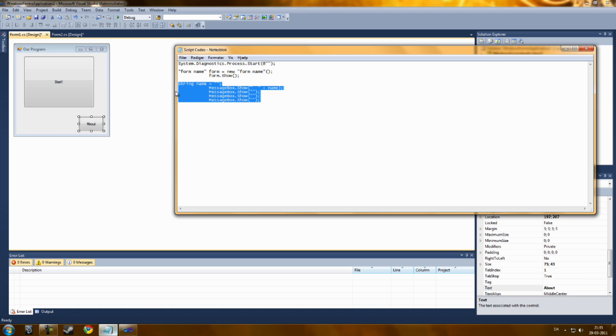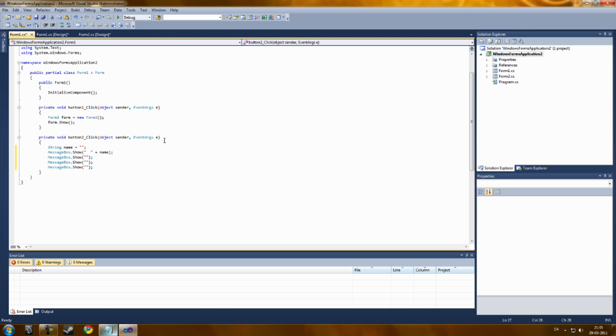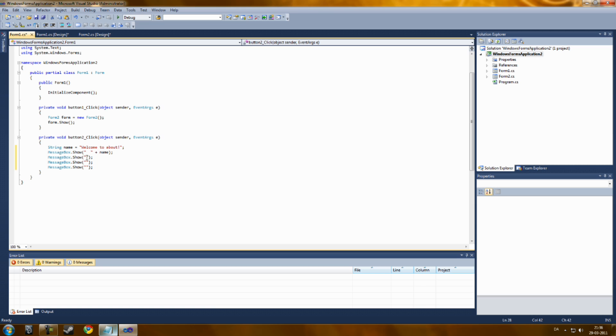Just copy paste this code. And now, you will type in some random text, like welcome to about. Just skip this one. This is needed to show the message boxes. Do not type any code into this. Just these three.